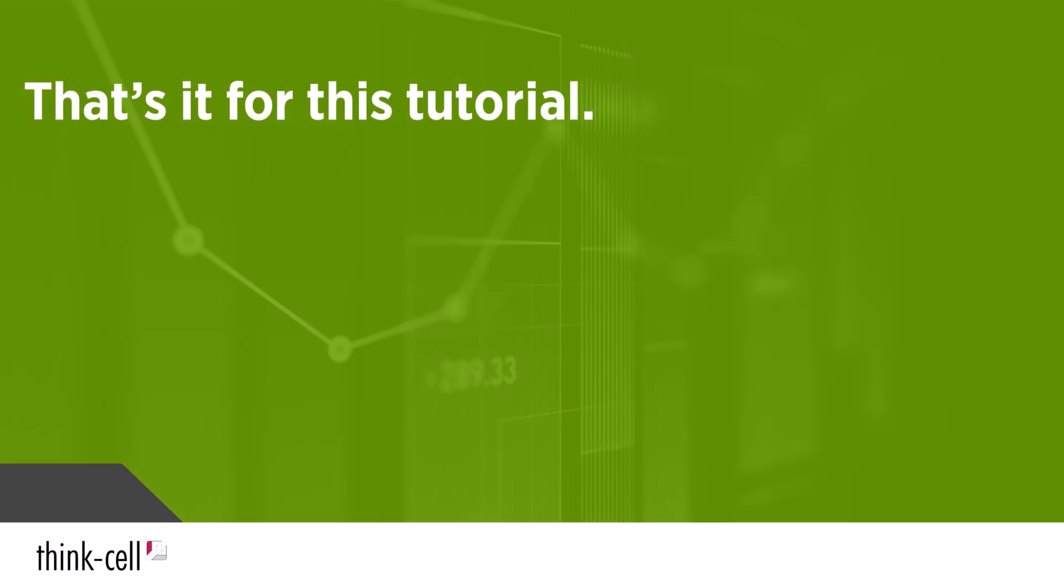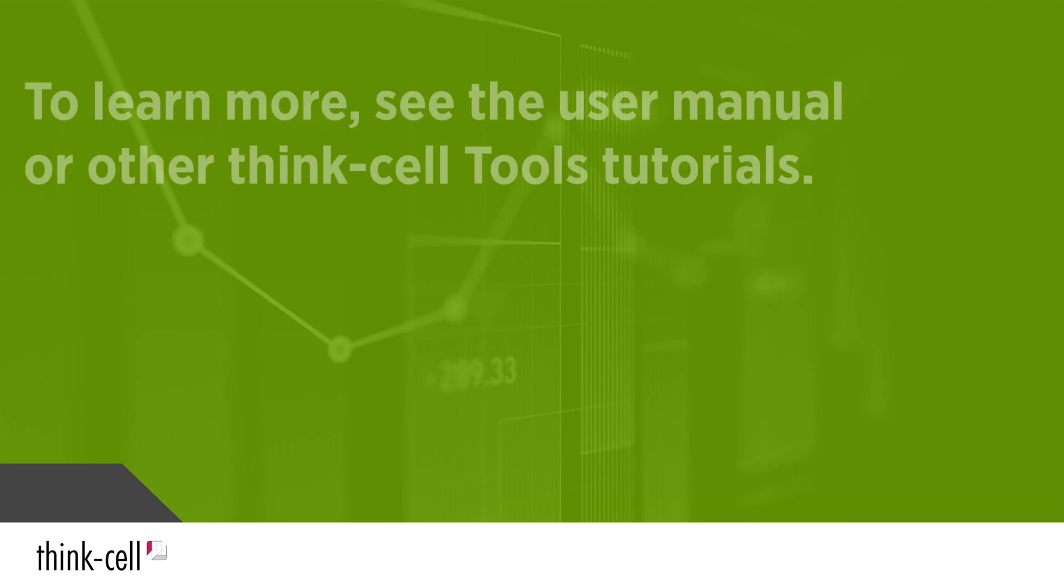That's it for this tutorial on the ThinkCell cleanup tool. To learn how to use more time-saving tools, see the user manual or other ThinkCell tools tutorials.